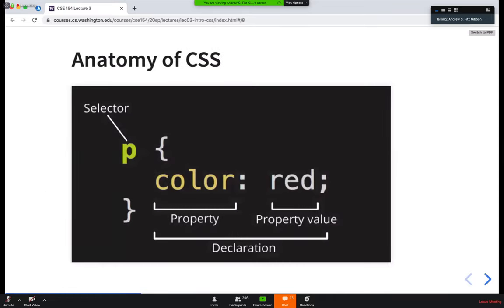For CSS — and this gets to your question, Jeremy — we have various different parts. We already talked about the selector: it tells us which parts of the page the style applies to. Within that we have a list of properties. Between the curly braces is our declaration of the style for the selected HTML elements. The declaration is made up of a series of properties which have a name and a value. In this case, the property we want to change is the color and set it to red.